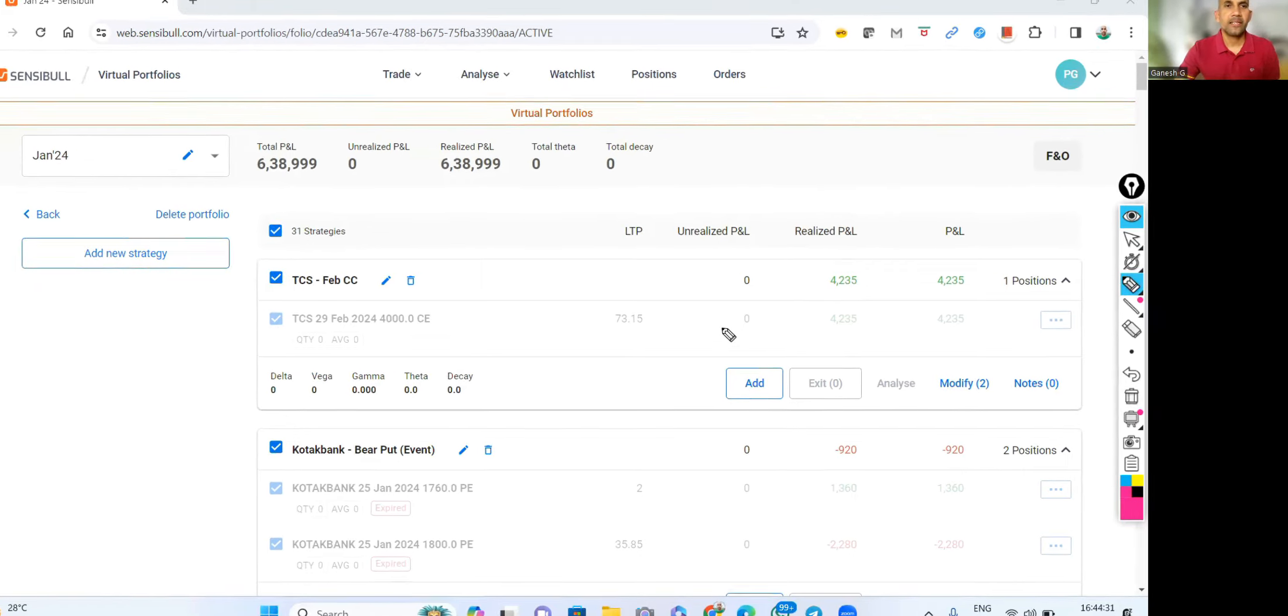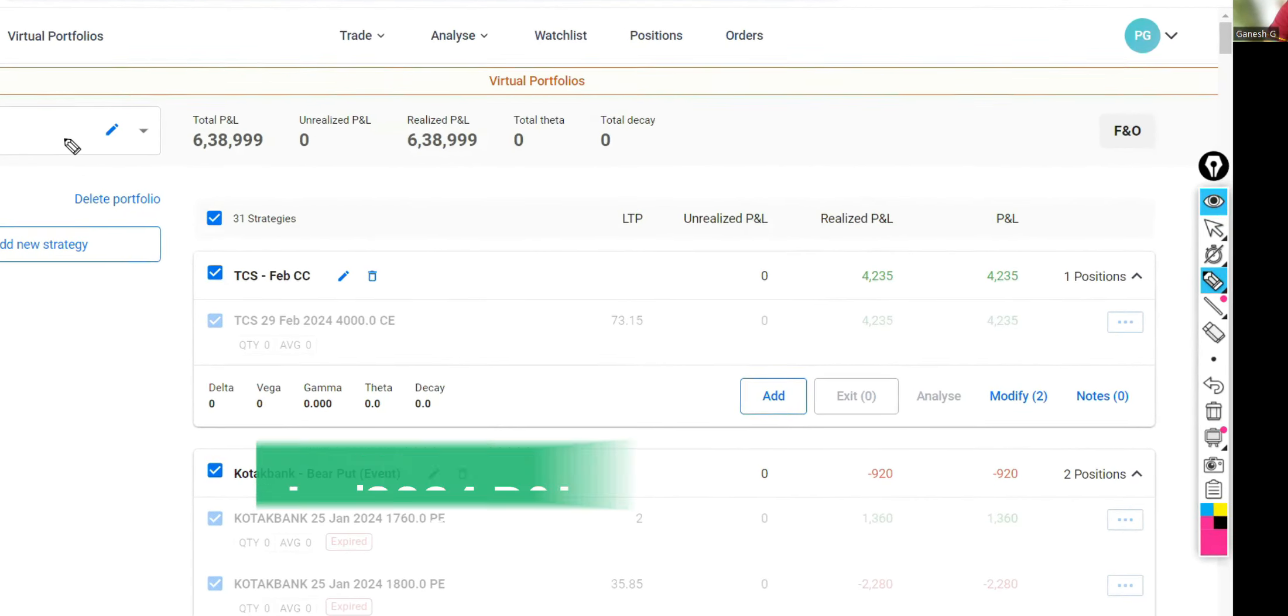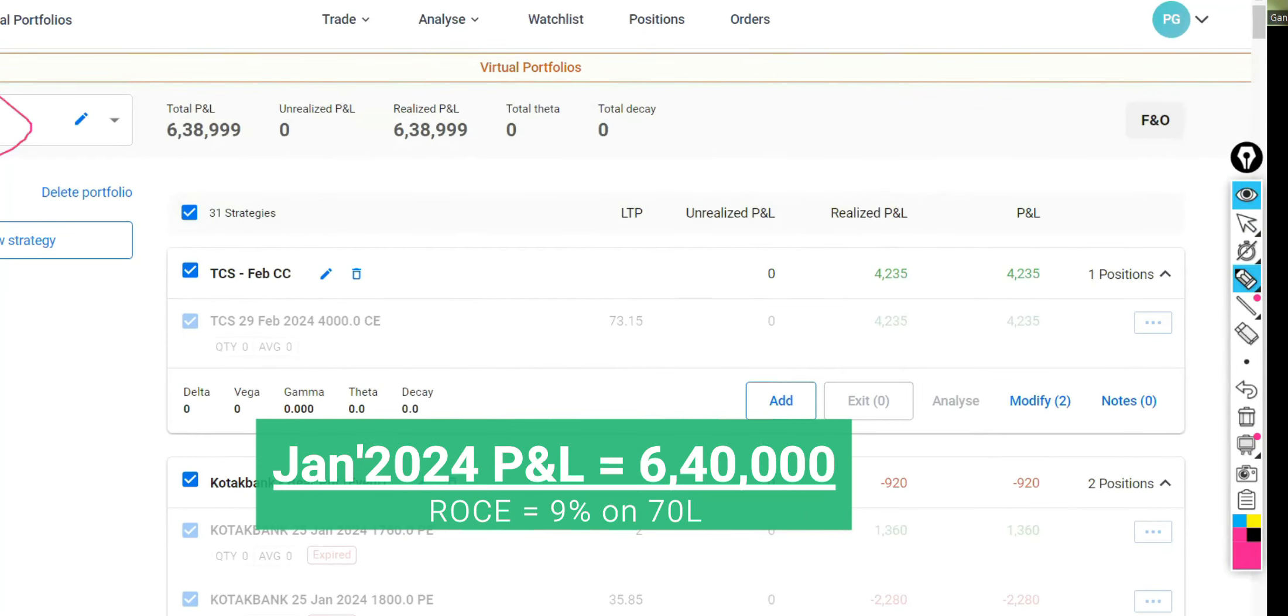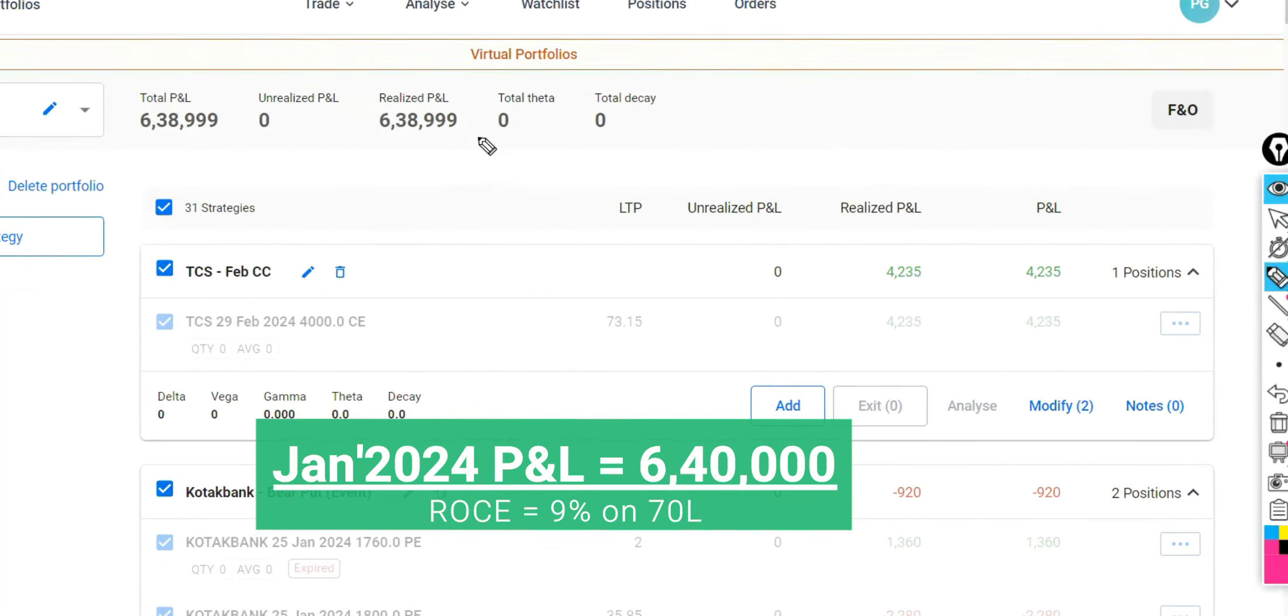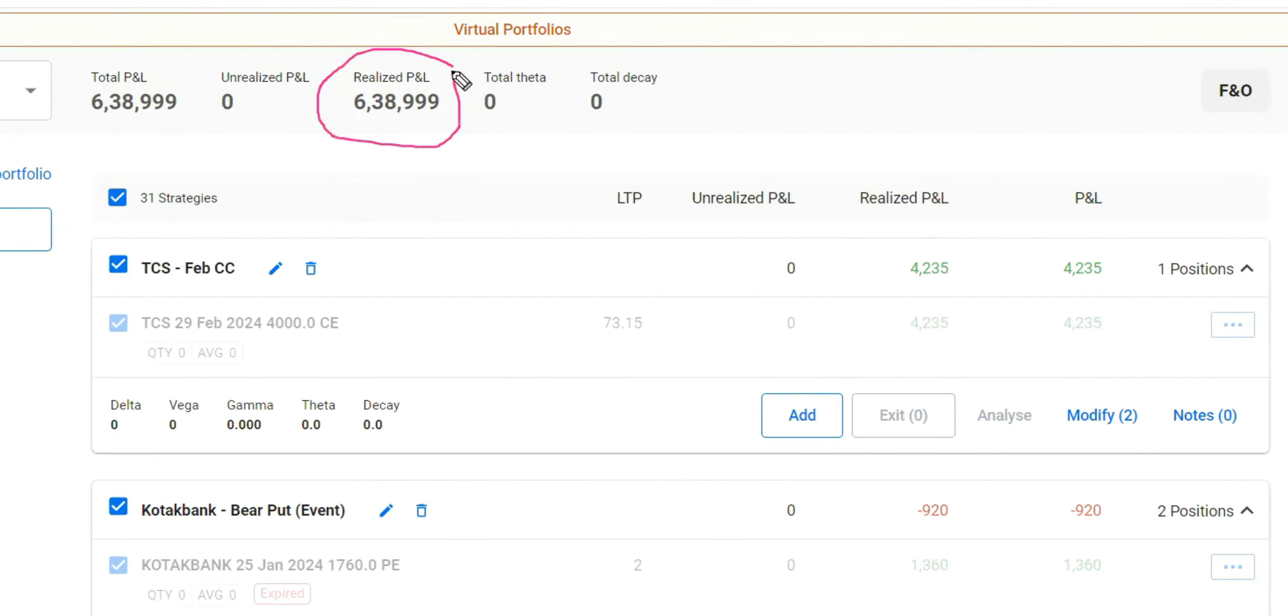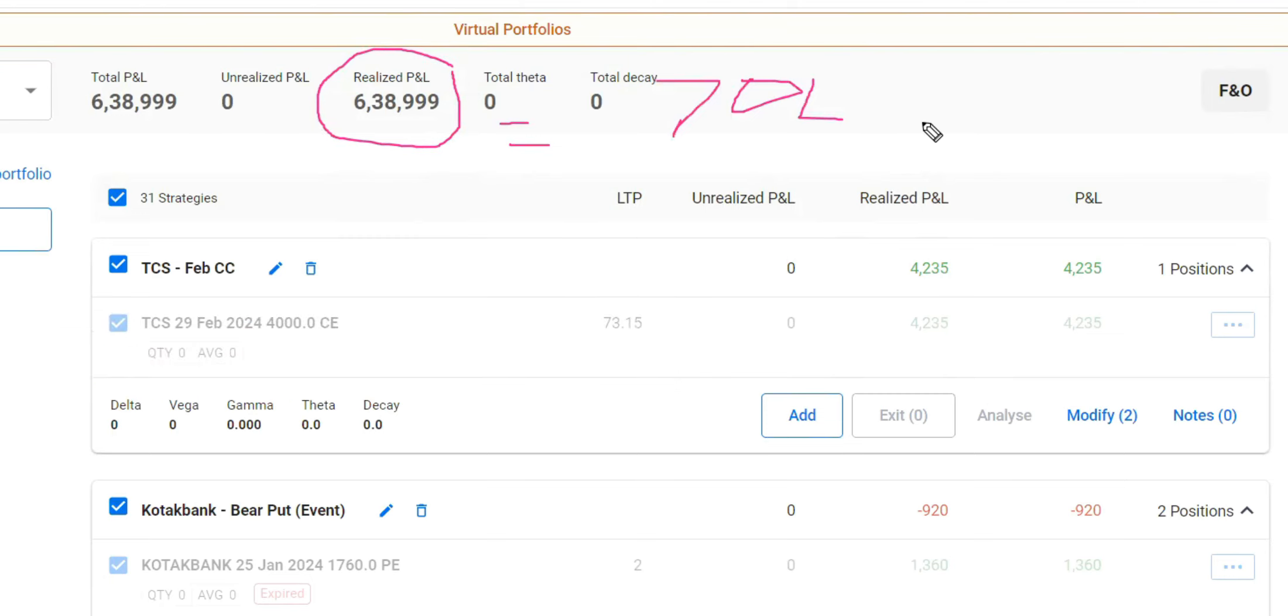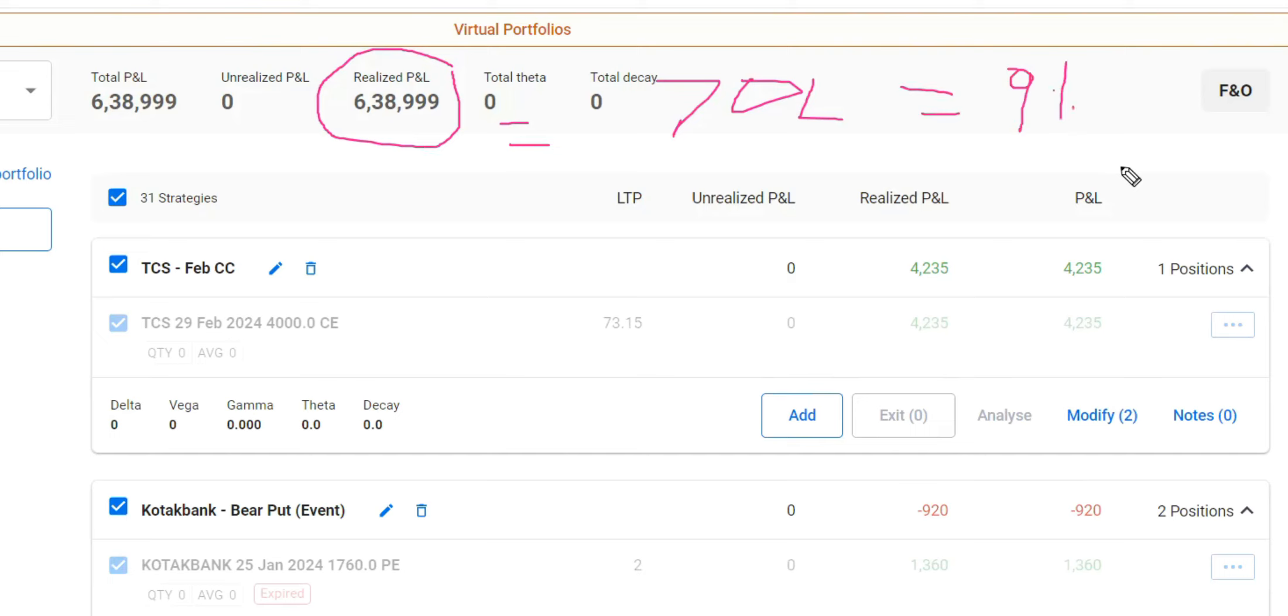Let me share my screen and I'll walk you through the entire portfolio. This is the month of January 2024. So I made around 6 lakh 40,000 with capital of around 70 lakh. Around 70 lakh capital was used to generate this profit, which means it is in terms of return, 9% return I got in the month of January 2024.